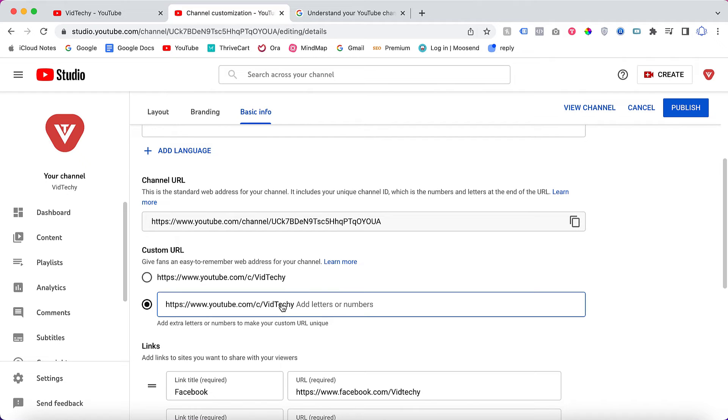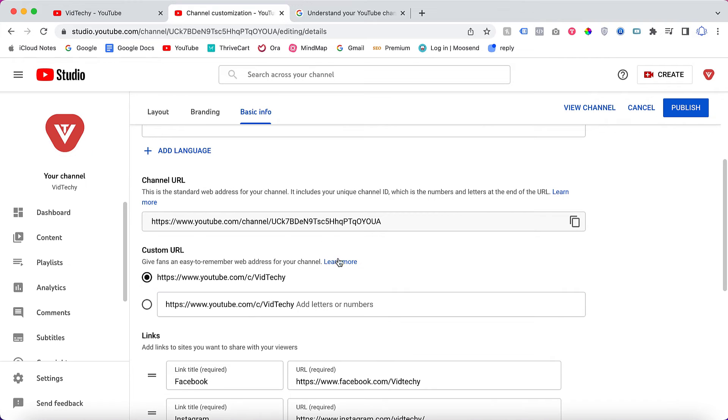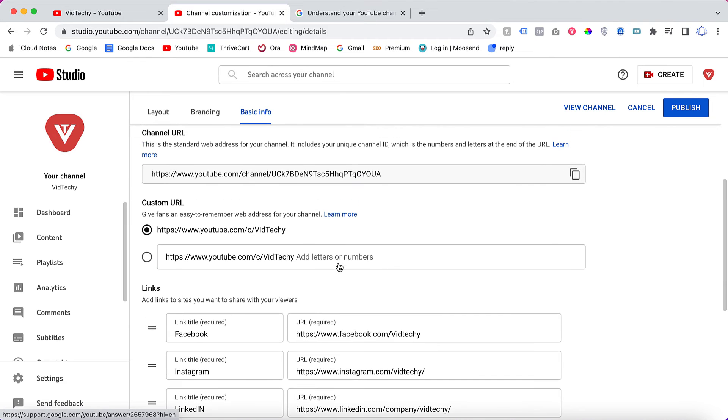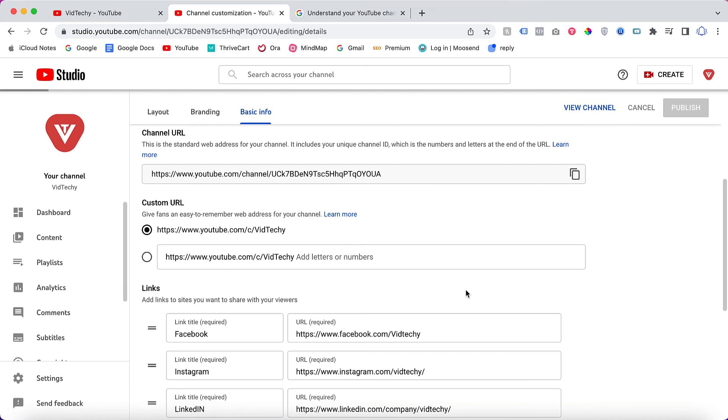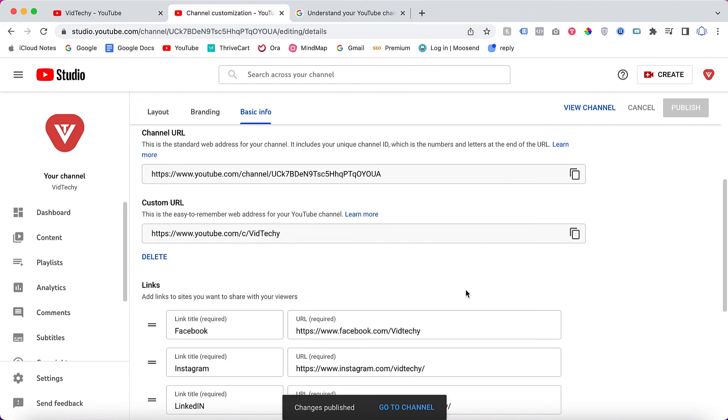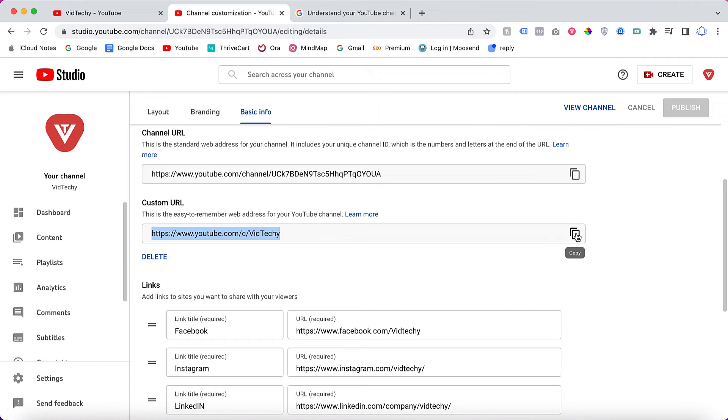But for our case, this is good to go. Once you click this, you can go to Publish. Here the pop-up says your custom URL is ready to be set. Click Confirm. That's it! Now we have successfully changed our channel URL from this to a branded URL.